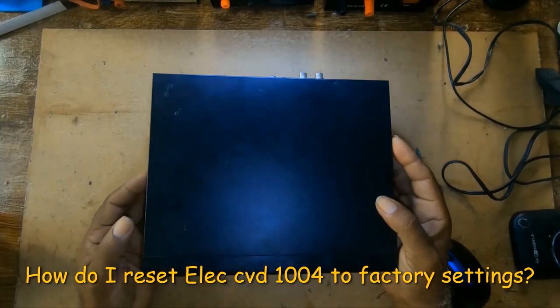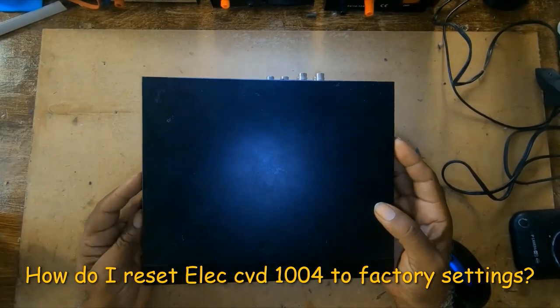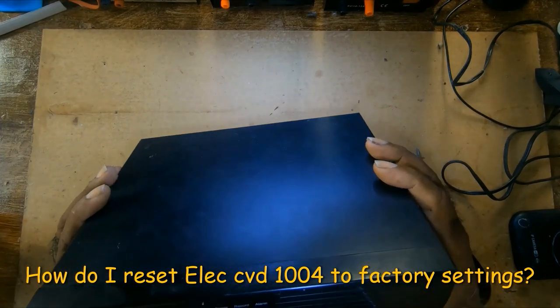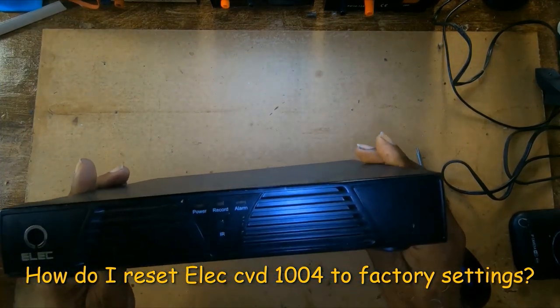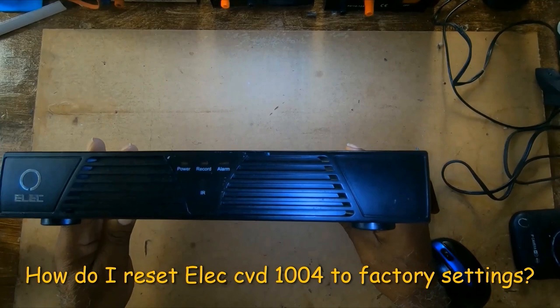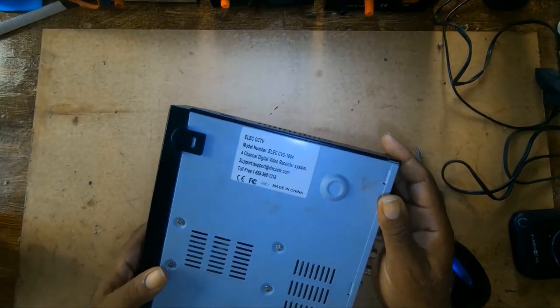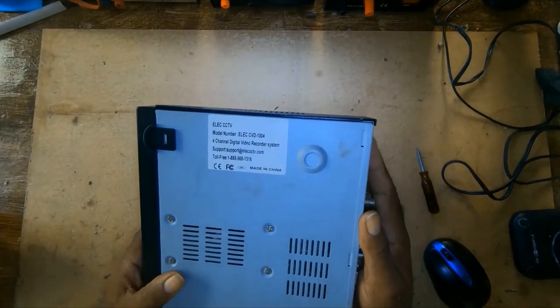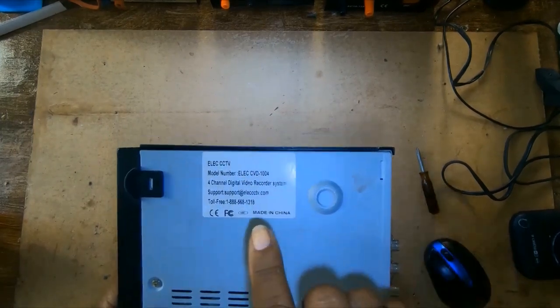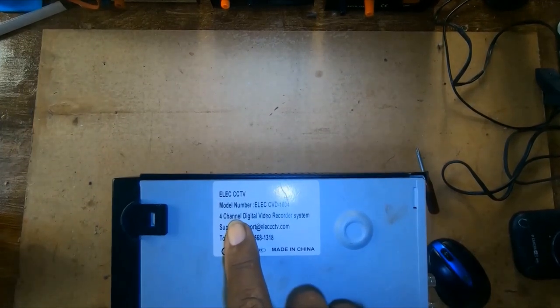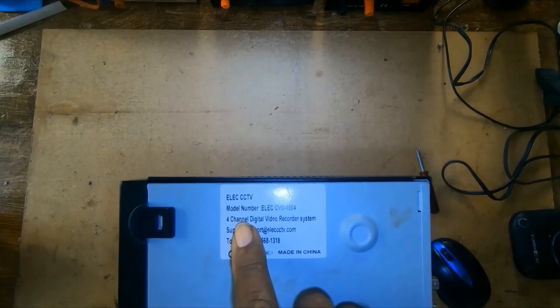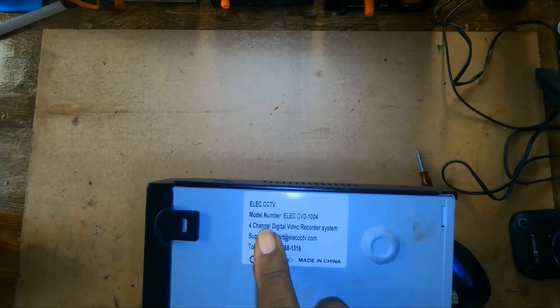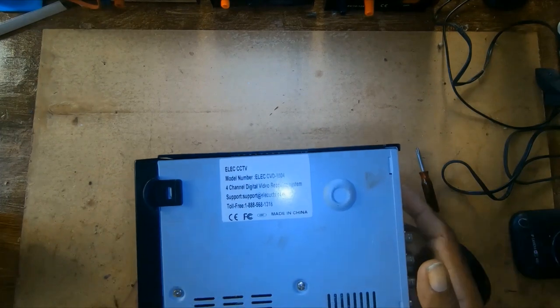This is the unit. This is the model number. I hope you can see that.